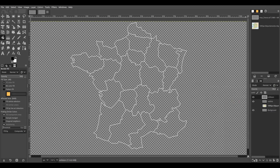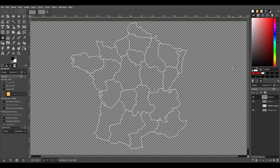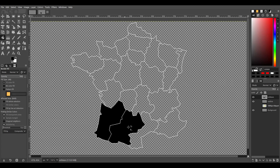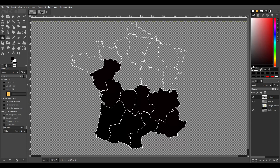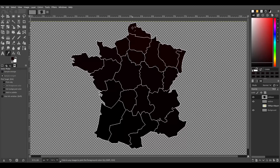We continue by selecting a color with the red channel starting at value 1 and filling the first part. We continue doing so for the other parts by increasing the value of the red channel by one each time. Using the color picker tool, we test if we have assigned the values correctly.